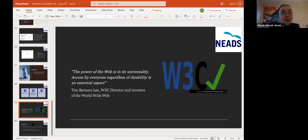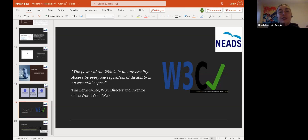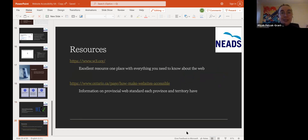I'll end with a quote about online accessibility: 'The power of the web is in its universality. Access by everyone, regardless of disability, is an essential aspect.' — Tim Berners-Lee, W3C director and inventor of the World Wide Web. Thank you all for your patience with tech. This would be like Avengers Endgame — and honestly, it was.